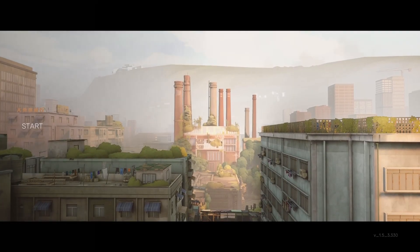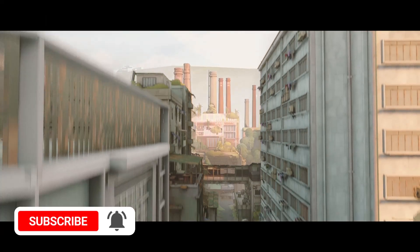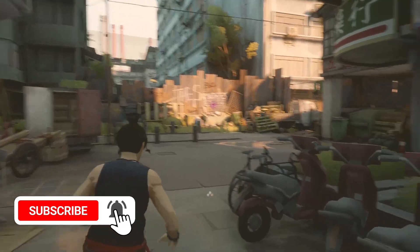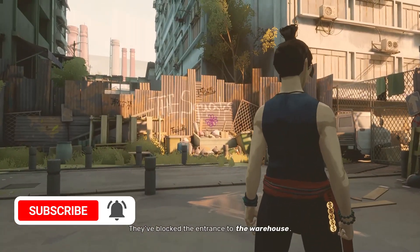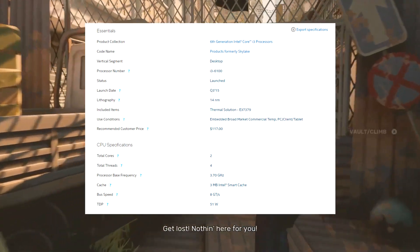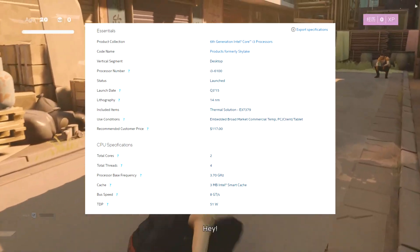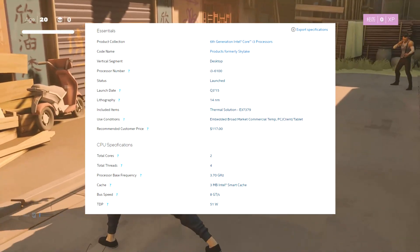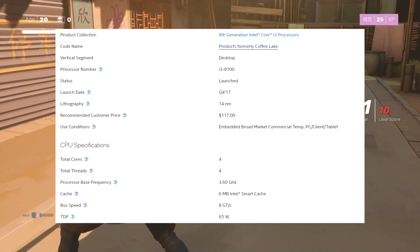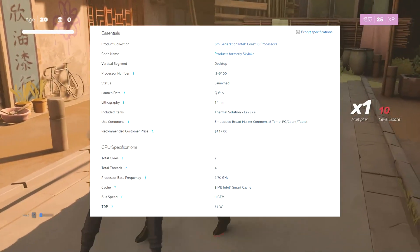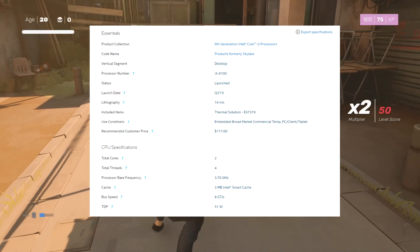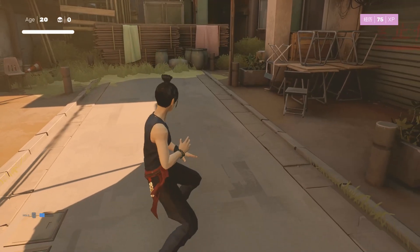Welcome to another video. Today we're taking a look at the Core i3-6100, a 6th-gen CPU that launched in late 2015 and early 2016. It's part of the Skylake family, supporting two cores and four threads — the standard configuration for any Core i3 before 2017 or 8th-gen. The i3-6100 has a base frequency of 3.7GHz, no turbo boost, a 3MB cache, and a TDP of 51 watts.